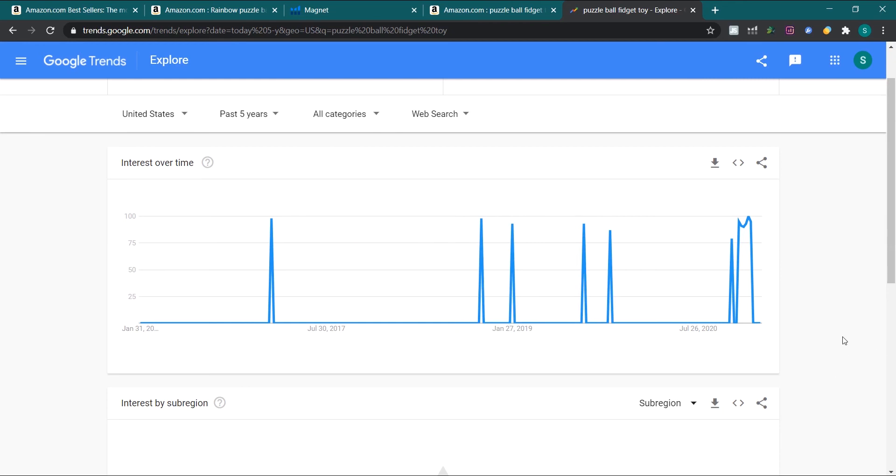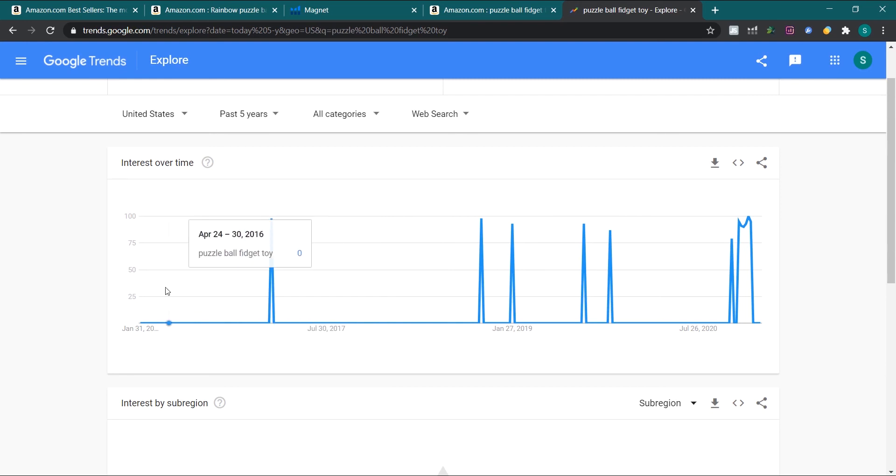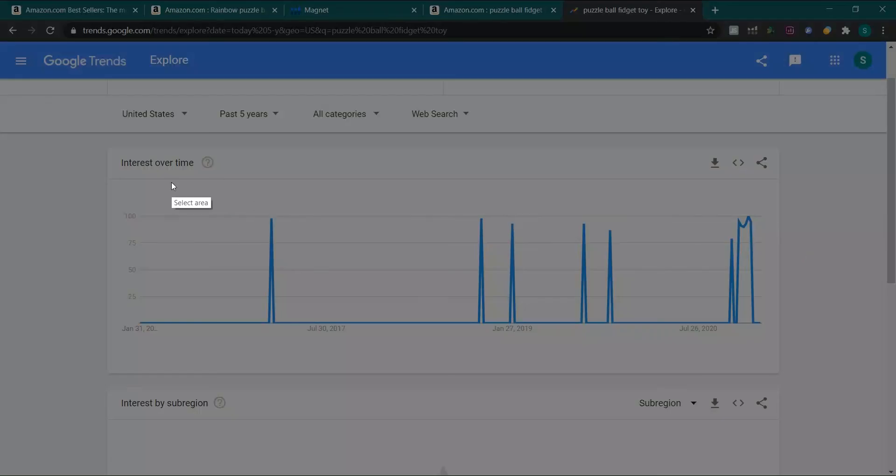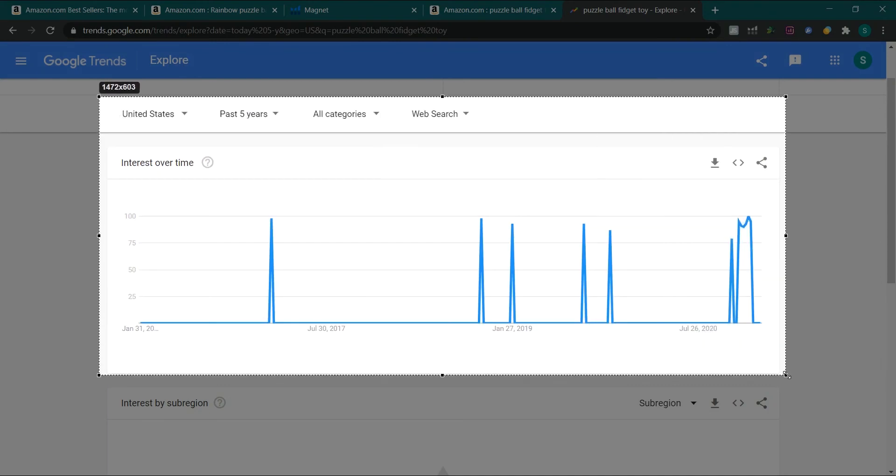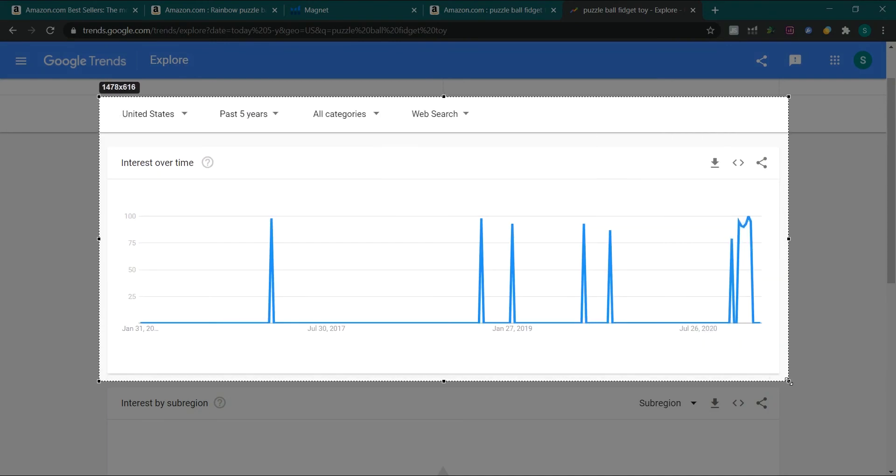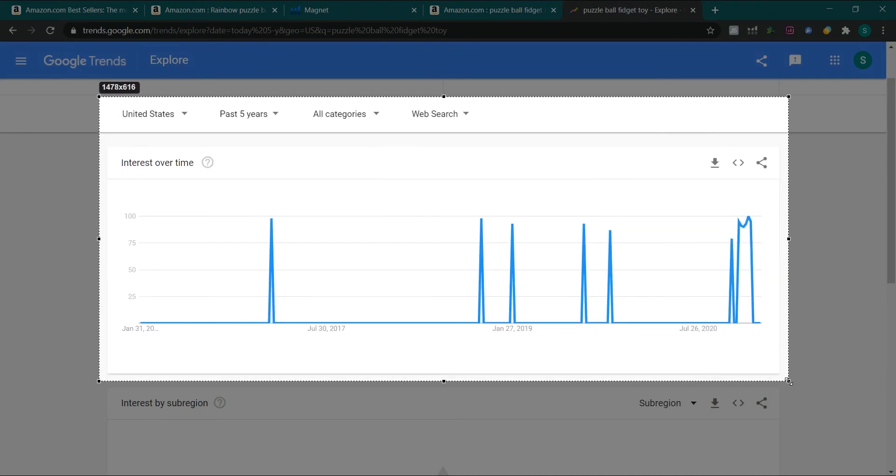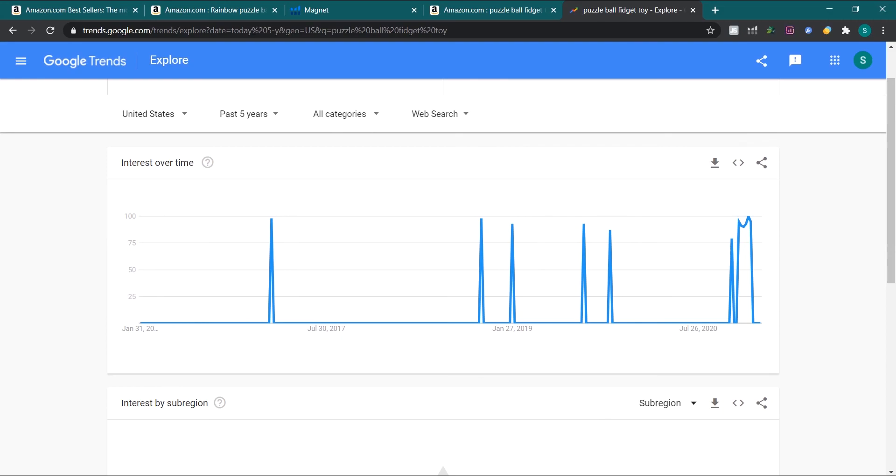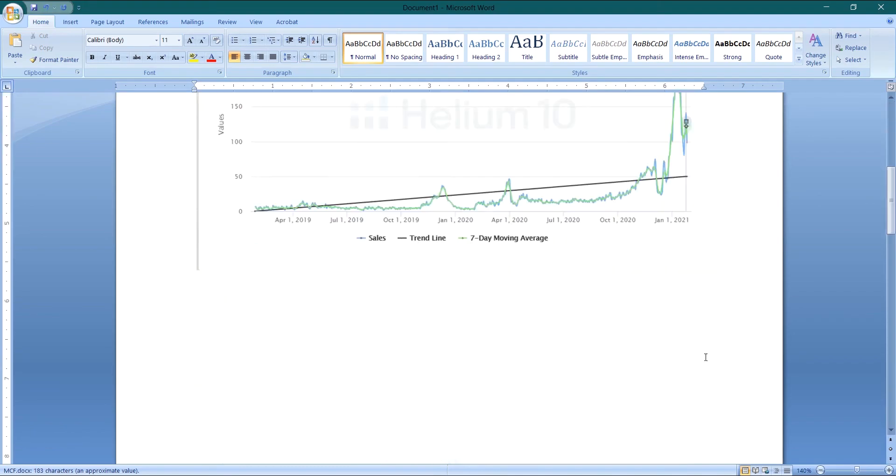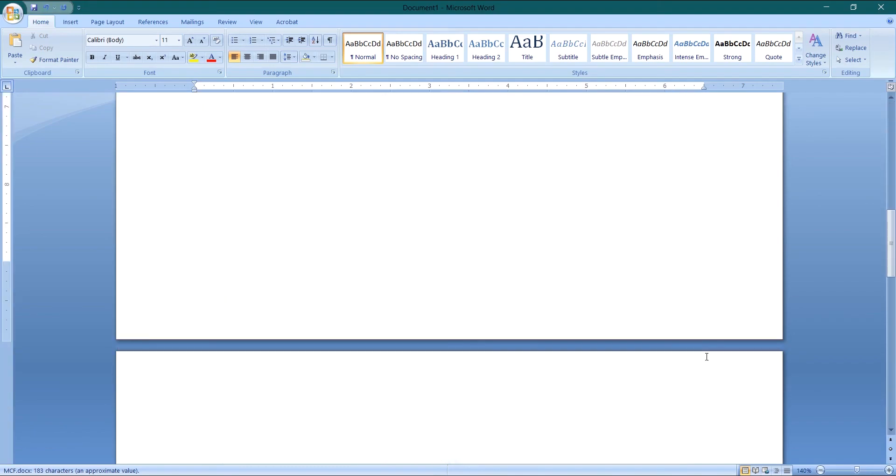So on Google search there is no such substantial trend results. Still, if it was a product or it was a keyword which was having some search volume on Google as well, Google would have shown that over here in this trend. So we will take a screenshot of this as well. I will copy this and I will paste it over here.